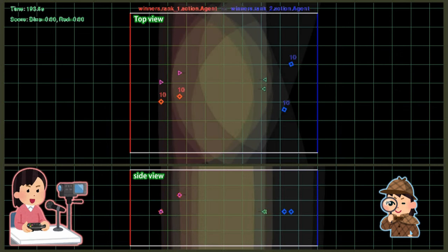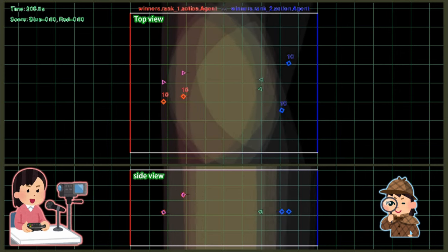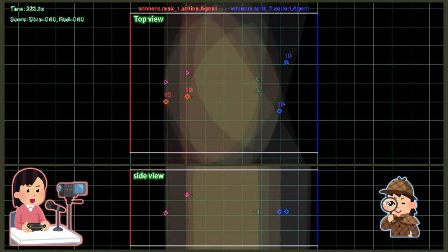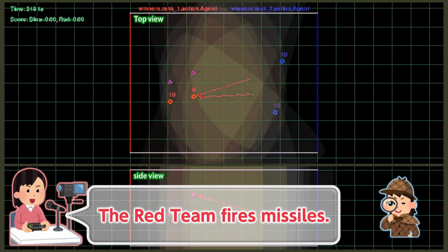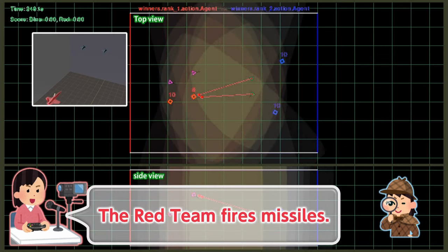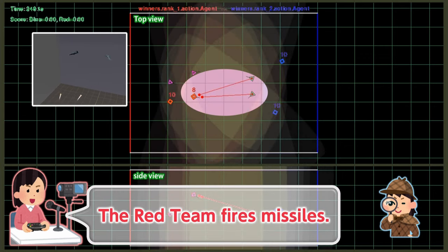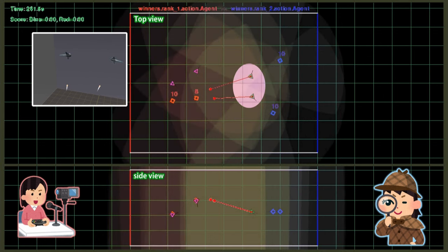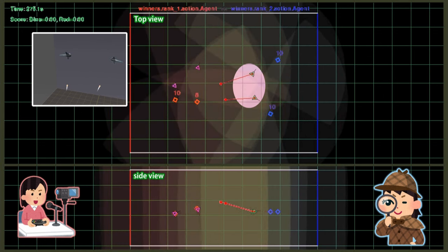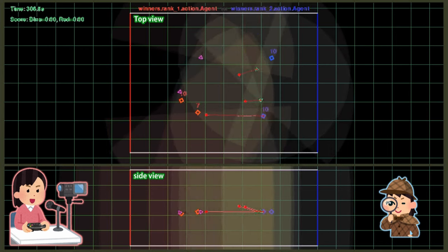The red team's shooter aircraft fires missiles after detecting sensor aircrafts of the blue team. A full-scale air combat begins. The blue team's sensor aircraft turns around to maintain its distance from the red team.